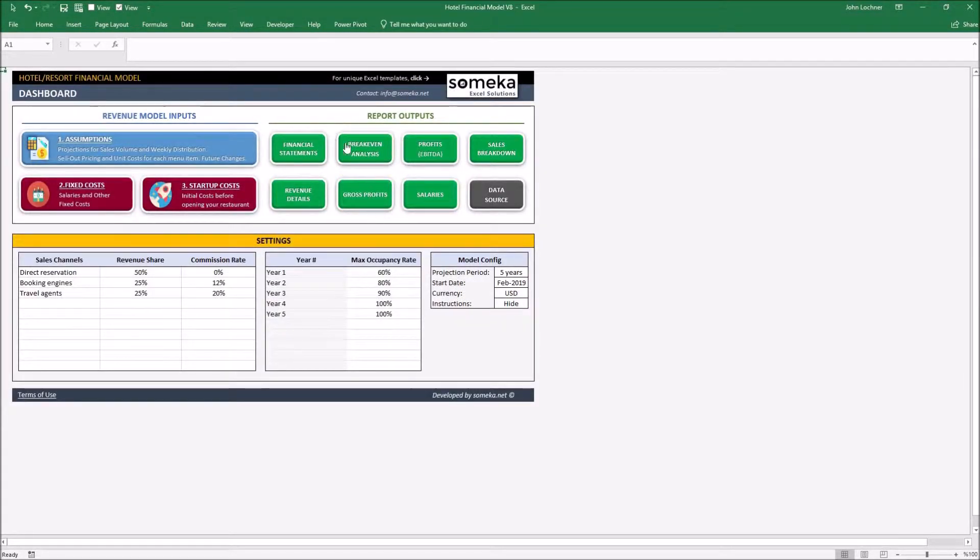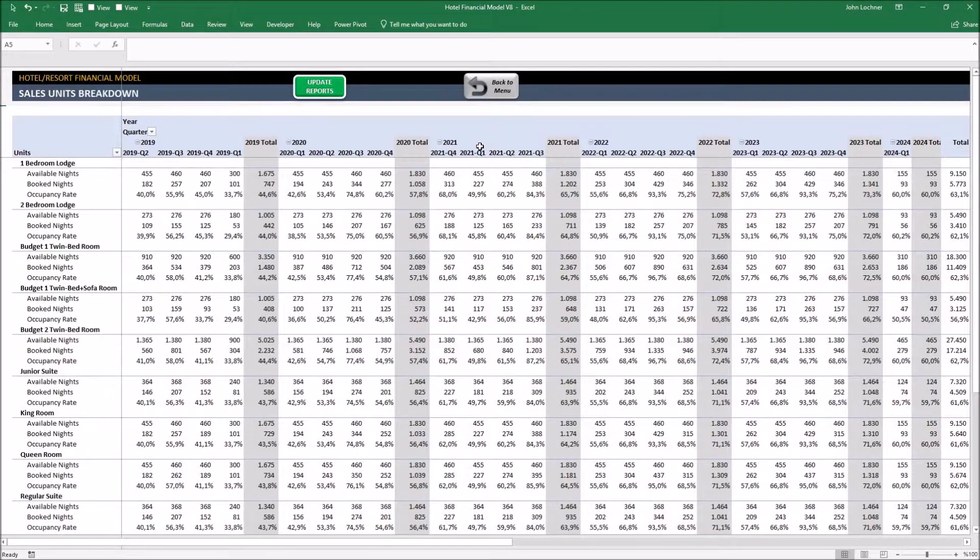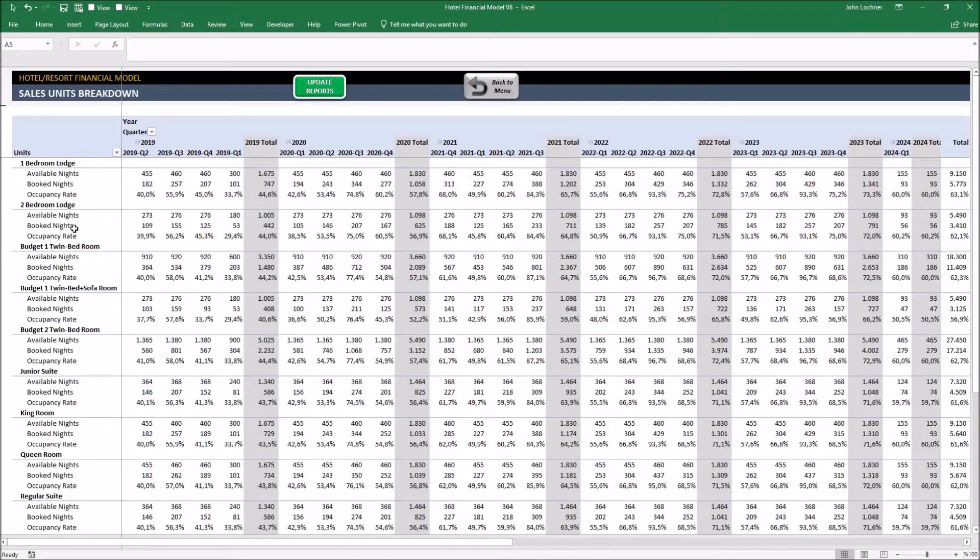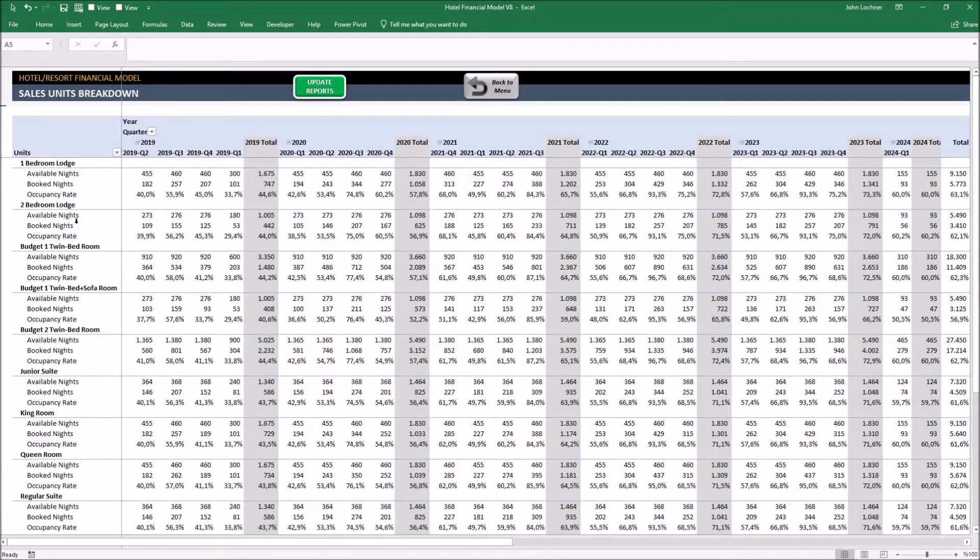To see your sales breakdown, click on it. The table shows you the total capacity and booked nights based on your maximum occupancy rate and seasonal occupancy rate. The final occupancy rate is the percentage of the book nights divided by the available nights of each quarter.